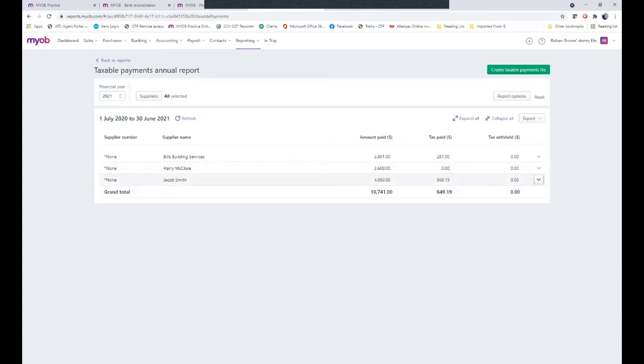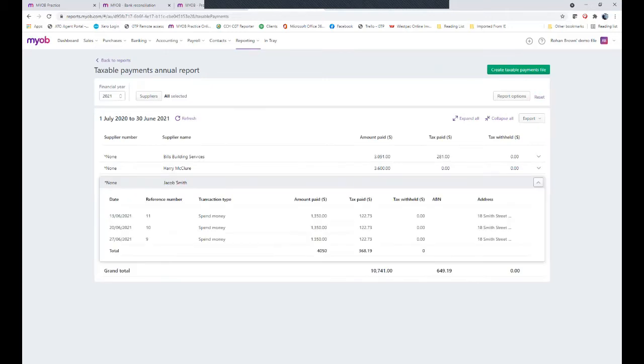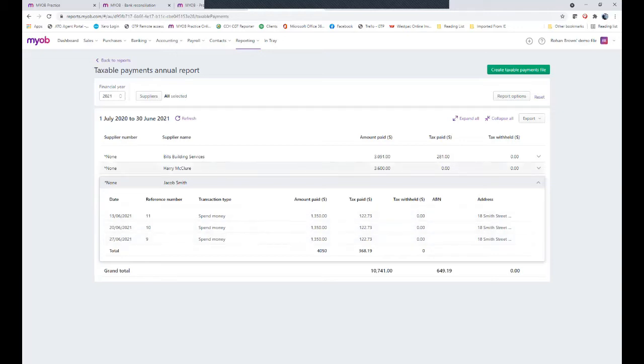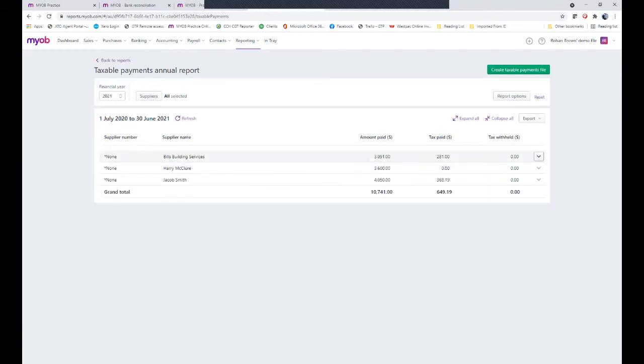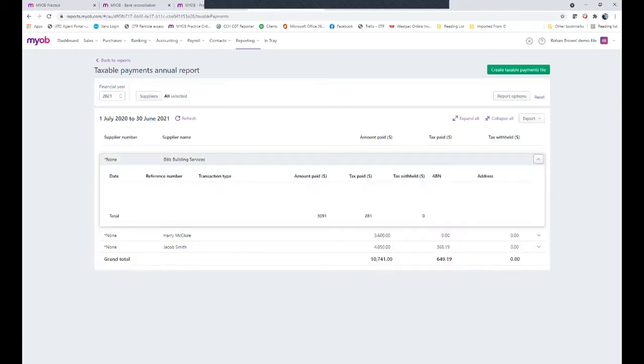It is ideal then to review each of the entries under each of the employees, or should say subcontractors. So Jacob has three entries, Harry has three as well, and Bill's Building Services they have two.